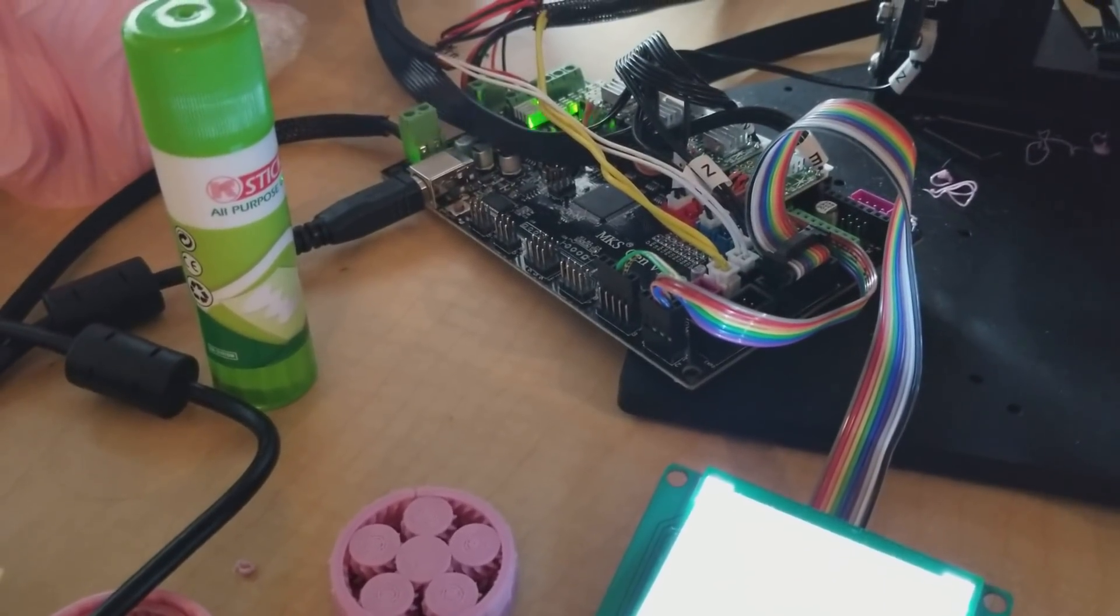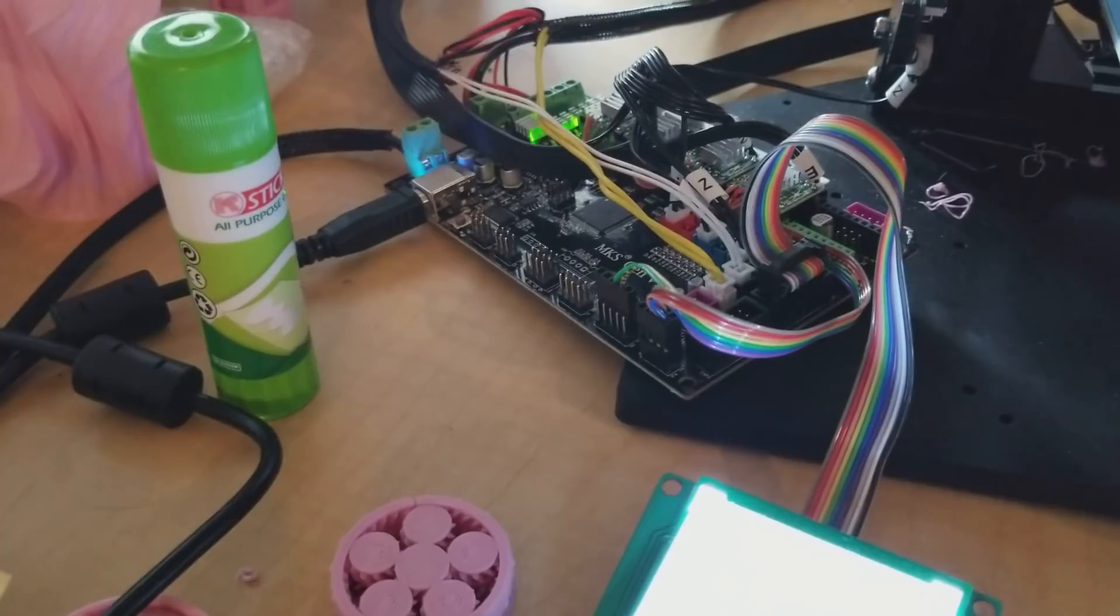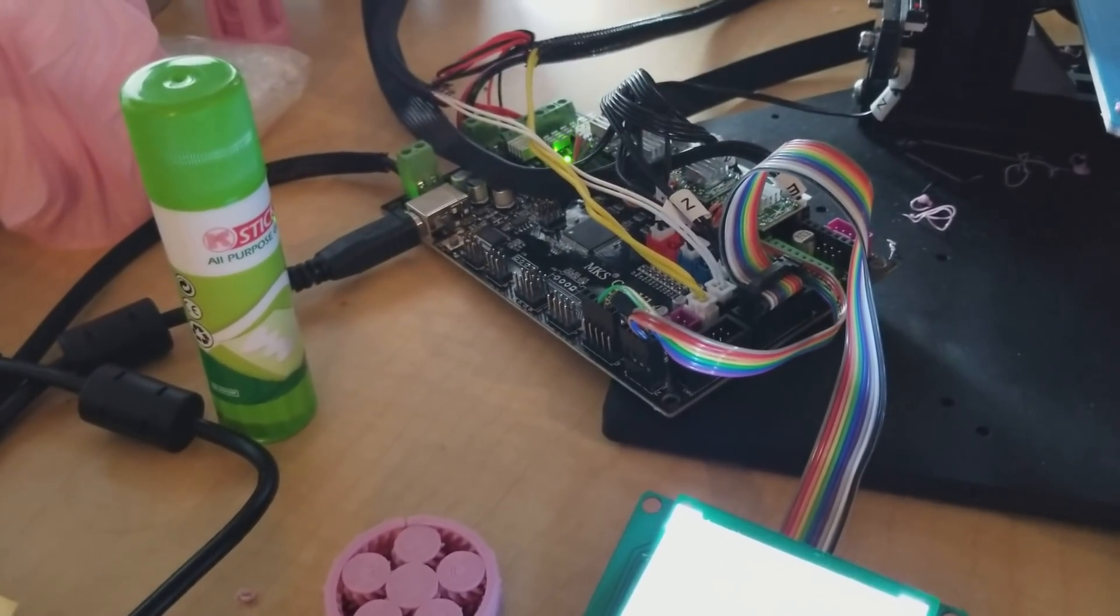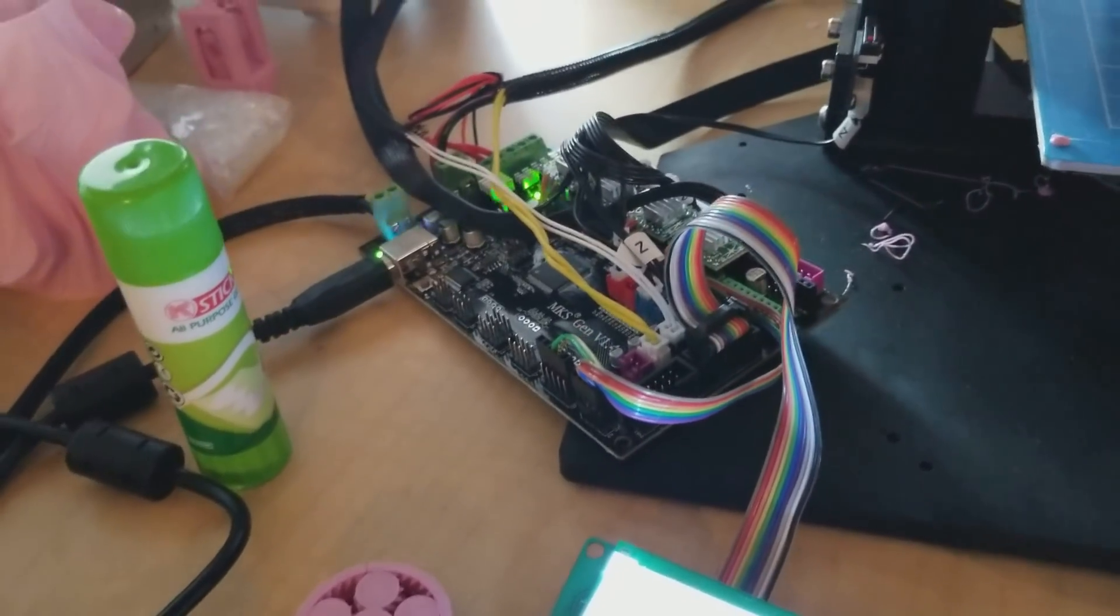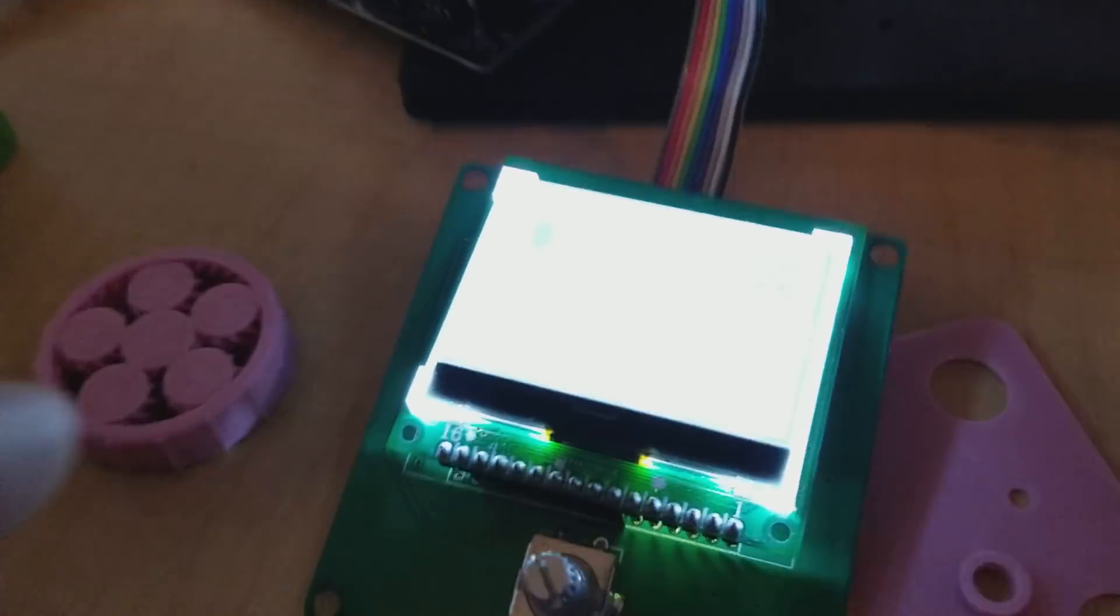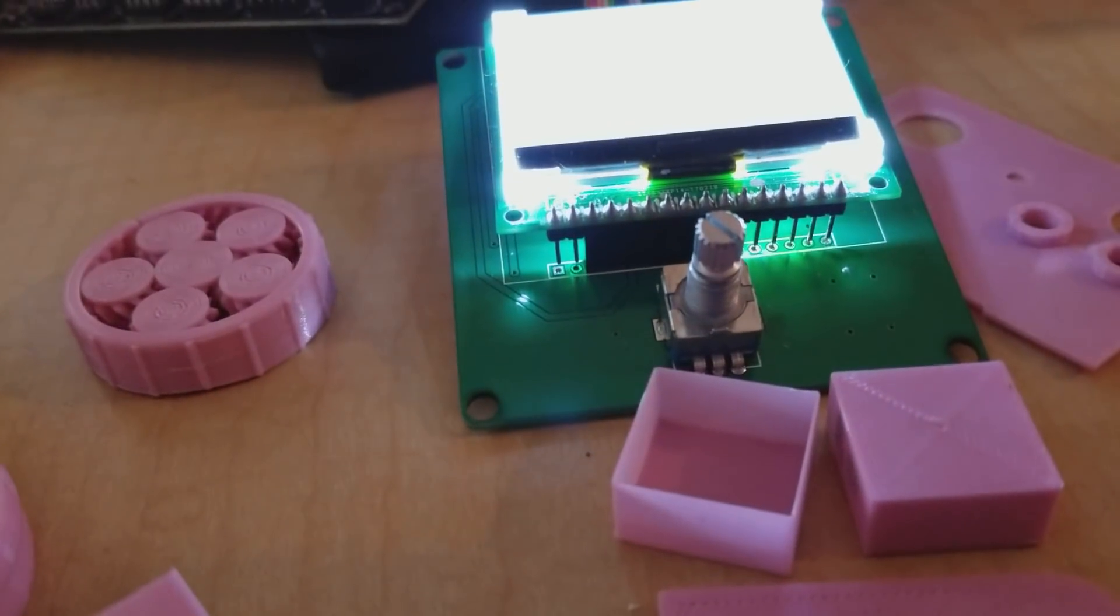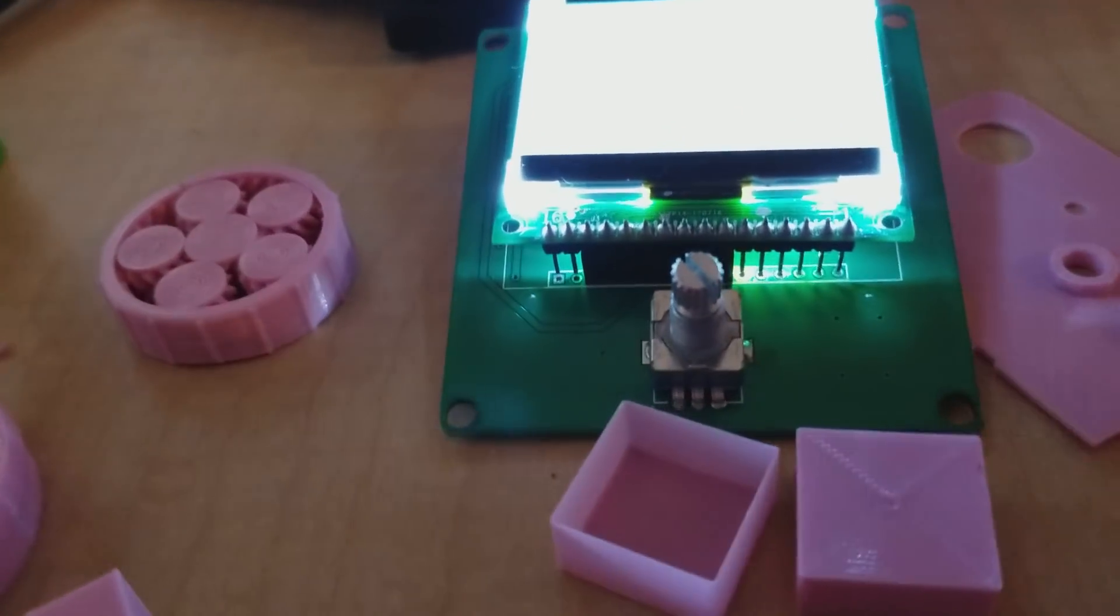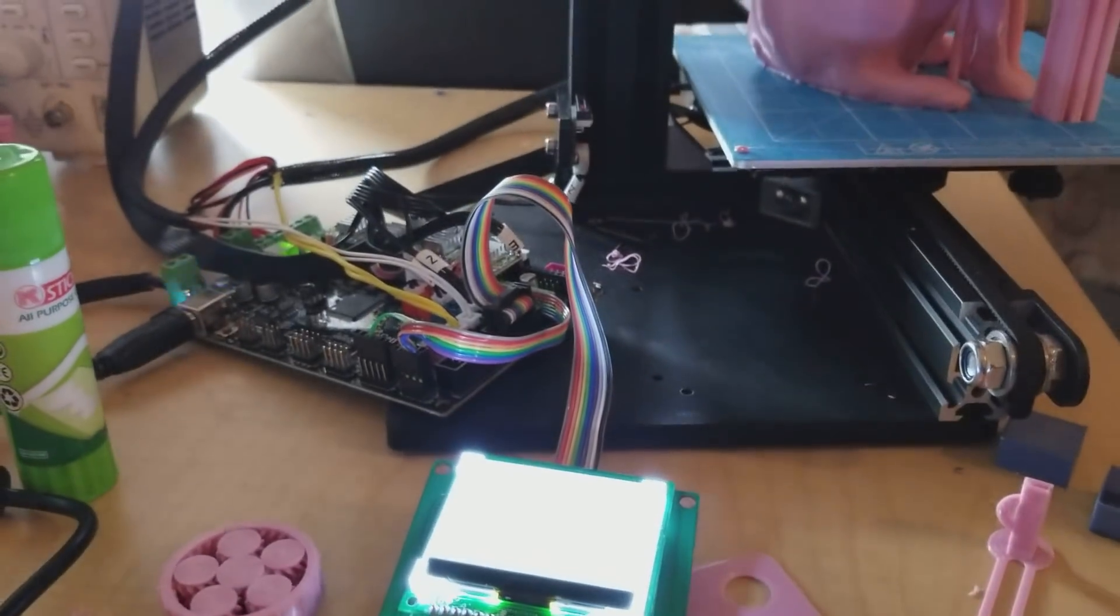And then I did need to make changes to the Marlin firmware to basically add this display, to allow that firmware to support it. So I had to go through and get the pin outs on the display. And to do that, I actually desoldered the display. And I remounted it on a little header. And chased out all the pins.